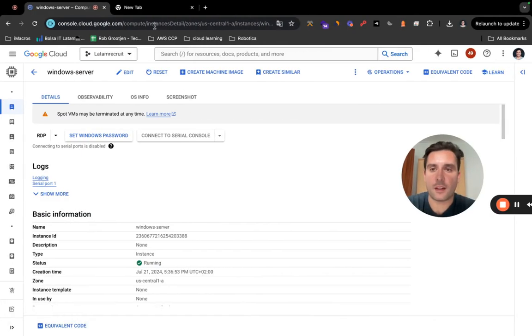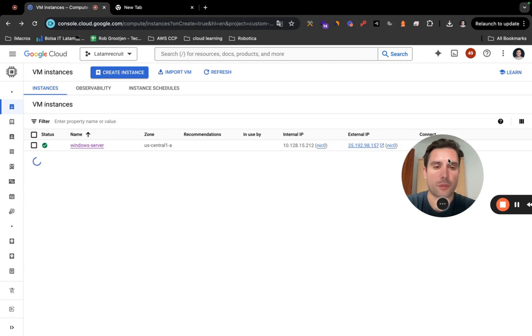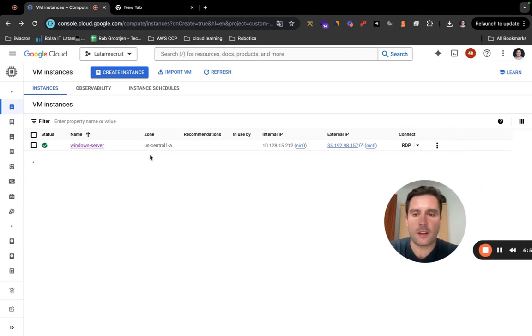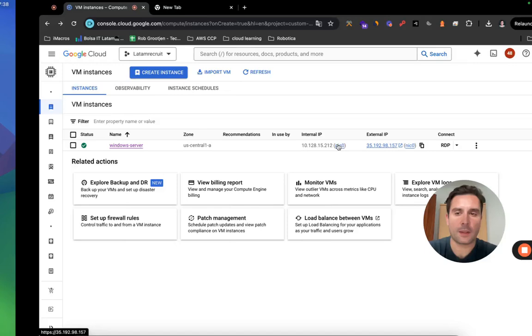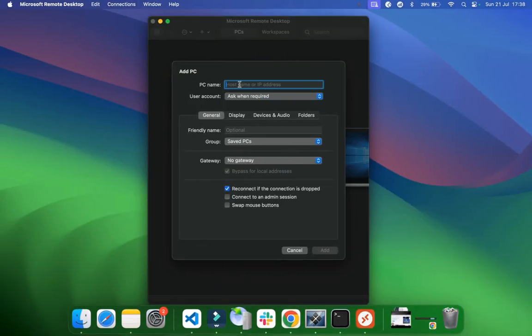And go back to your instance. I forgot one more thing: you need this External IP. Okay, so you have to copy it and you have to paste it right here.